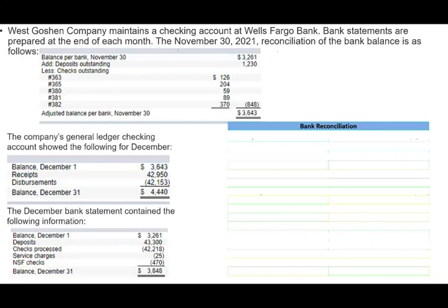If they do this on the exam, this is easy for you because it reminds you what a reconciliation looks like. They're showing you the account per bank balance, less outstanding checks, add deposit in transit, which gives us the adjusted bank balance as of November 30th. They're giving you kind of half a solution, and you will need this information for the December bank reconciliation, which we're going to be preparing.